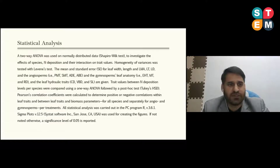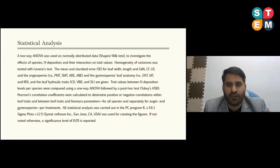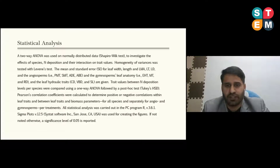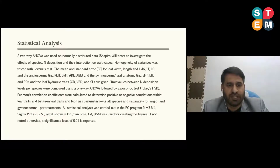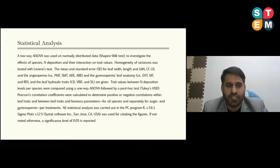Homogeneity of variances was tested with Levene's test. Mean and standard error of leaf traits parameters were measured. Trait values between nitrogen deposition levels per species were compared using one-way ANOVA followed by post-hoc Tukey's HSD test. Pearson correlation coefficients were calculated to determine positive or negative correlations within leaf traits and between leaf and biomass parameters, for all species separately and for angiosperms and gymnosperms combined.